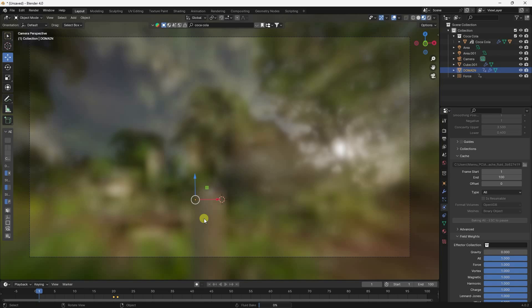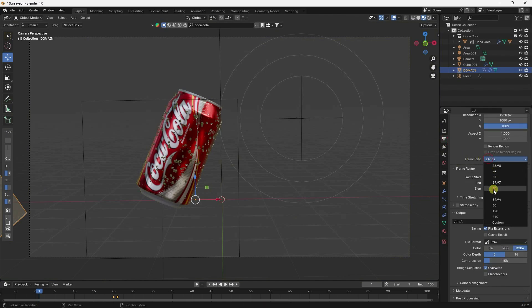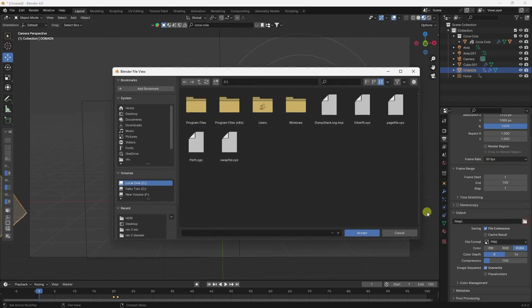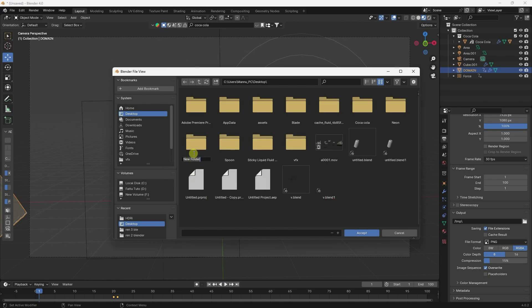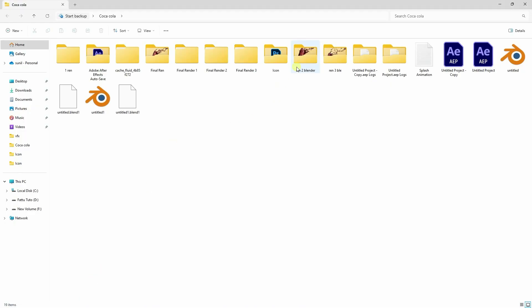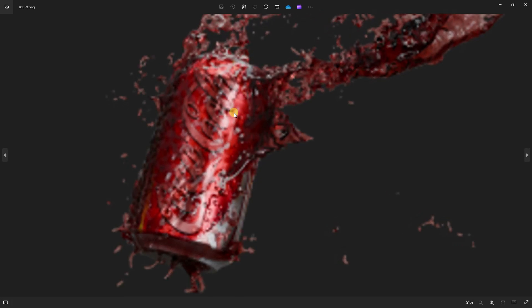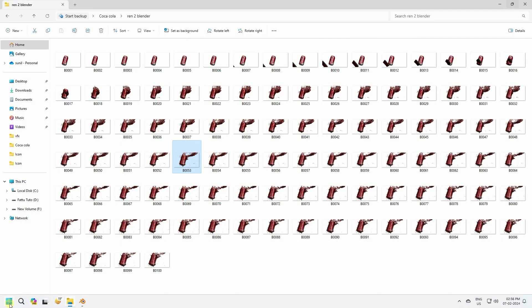Go to Bake All. Once baked, go to Render Settings — frame rate 30 FPS. Set output folder on the desktop, create a new folder called 'render plan', choose a filename. Set format to PNG. After baking, go to Render and click Render Animation. The output will be transparent PNG files.